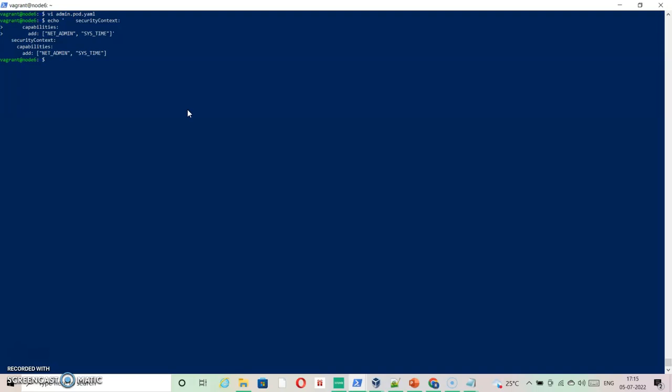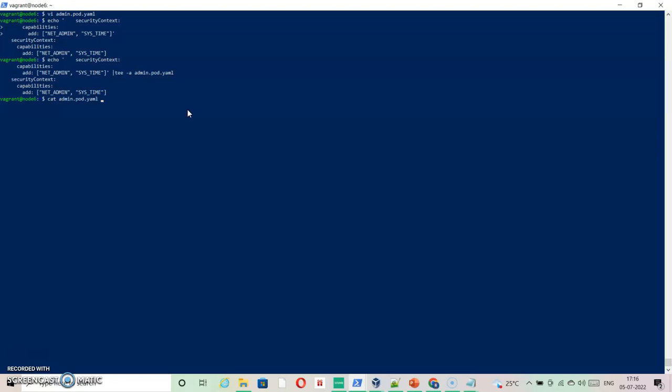Let's try to edit our file. T space hyphen a is to append an existing file. If you don't specify hyphen a, it will recreate the file with this content. So I'm going to append it. Let's edit the pod. I have specified this information here.